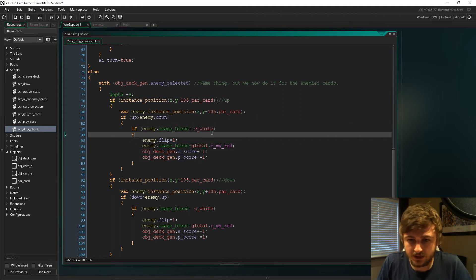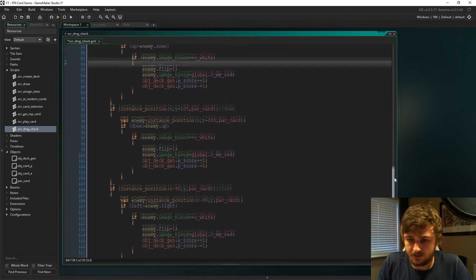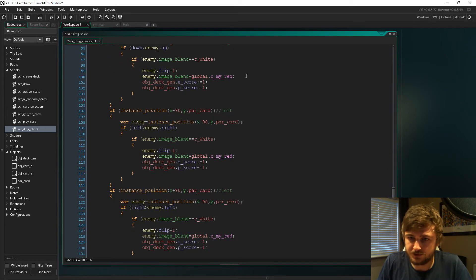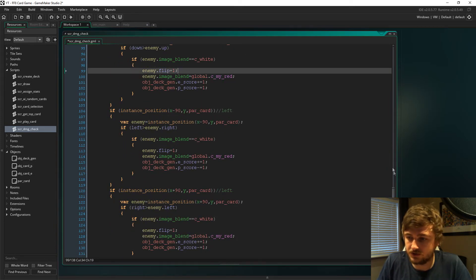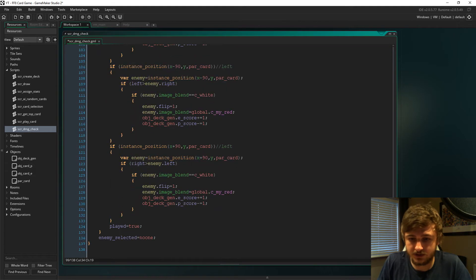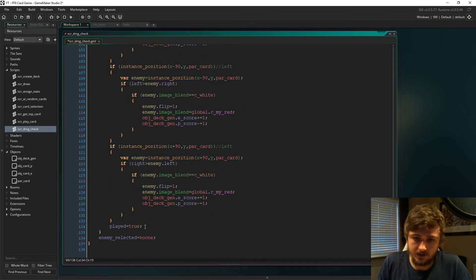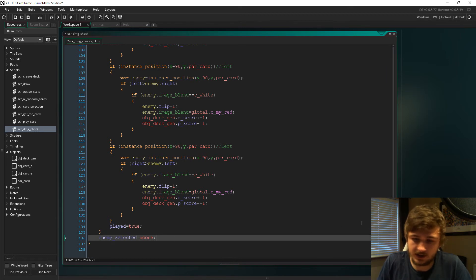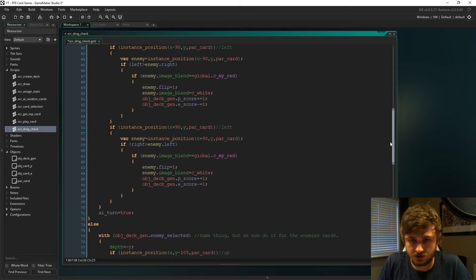Obviously the scores get added differently and we're checking for the opposite or the c_white image blend. Then we just turn it to global.c_my_red, and at the end we set played to true and we set enemy_selected to no one afterwards.